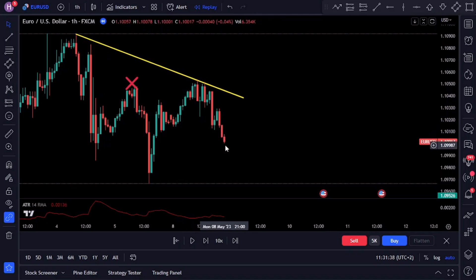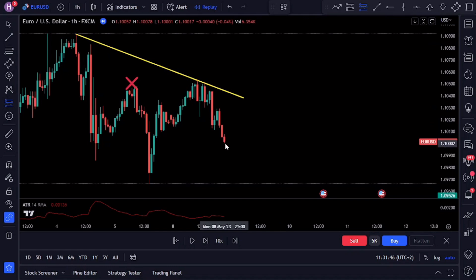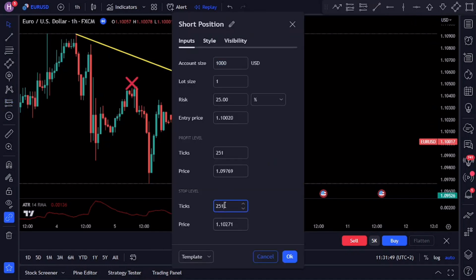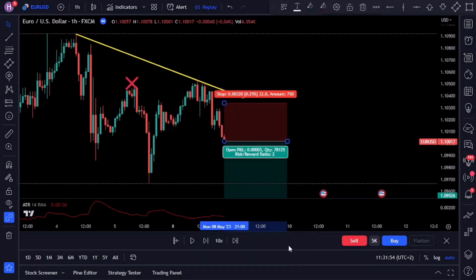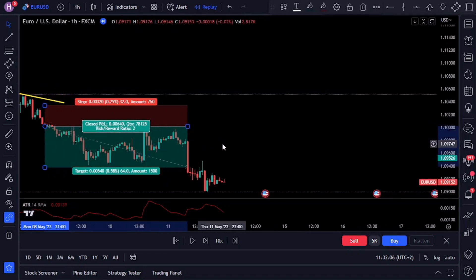If we take a closer look at the price action, we could have entered our trade after the three bearish candles. Enter your sell trade with a stop loss above the recent swing. For this example I'll set my stop loss at 32 pips and my take profit at 64 pips. By combining trend lines with candlestick analysis we're able to enter the trend with a high level of accuracy.